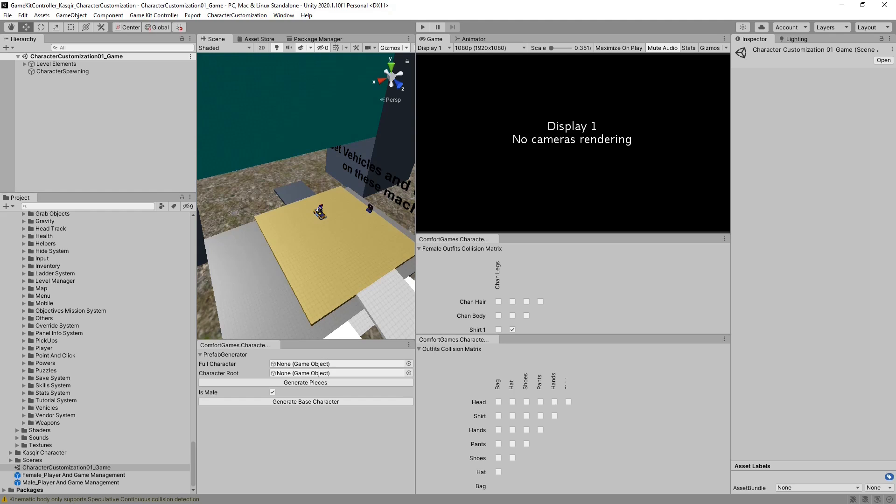You can set up all kinds of different characters, switch their outfits, switch their gender, all in real time, using character customization, compatible with GameKit Controller. I hope you found this tutorial useful. For more information, please check out other videos and the documentation. Thank you very much.